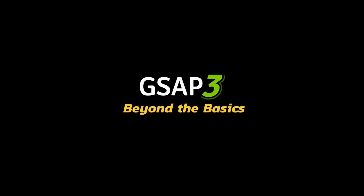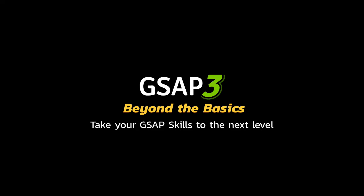This video is part of my premium course GSAP3 Beyond the Basics, where I help you take your GSAP skills to the next level. Check the description below for more information. If you liked this video and want to see more free ones, subscribe to the channel. This video over here is a great place to start. Thanks for watching.